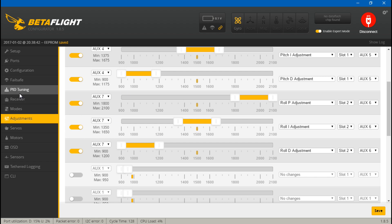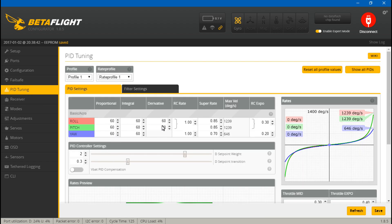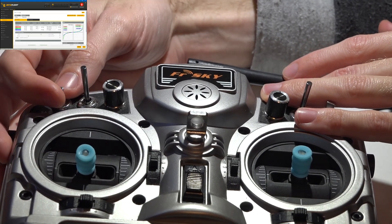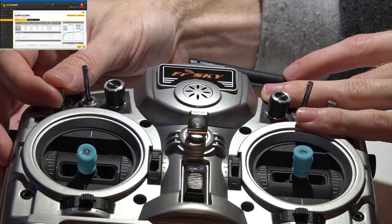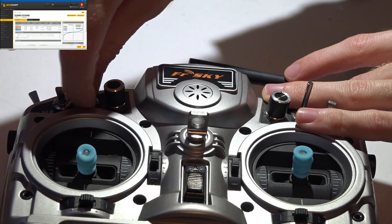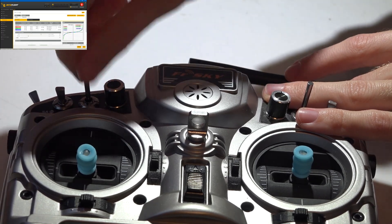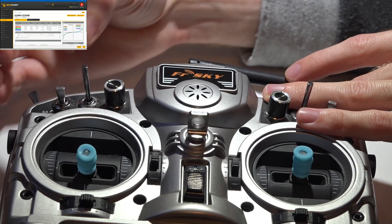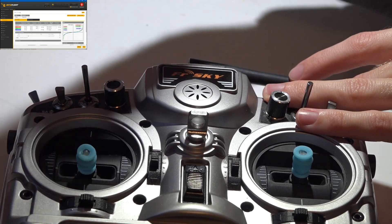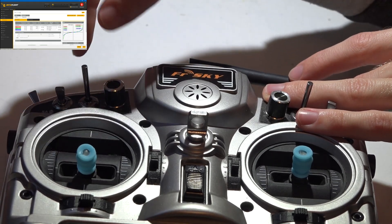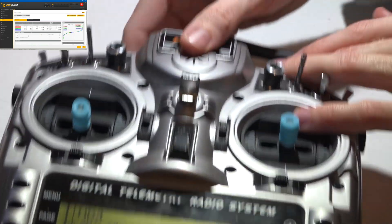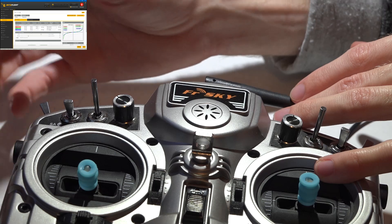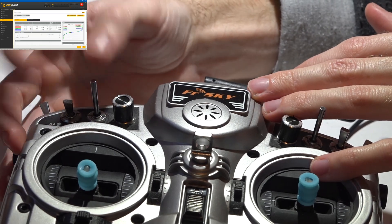If we go to PID Tuning, I've set all of these to 60 — you would never fly like this, I'm just doing this for the example. We've got pitch P, I, and D. Let's do pitch P first: this switch will increase or decrease the value. I know that if I go down, that increases my value, and up decreases it — so it's flip-flopped. You can physically reverse the switch in your transmitter, or reassign it through the menu. It doesn't bother me; I just know down is up and up is down.